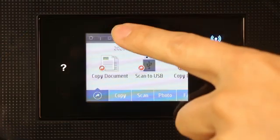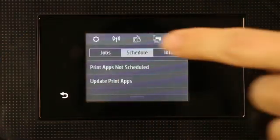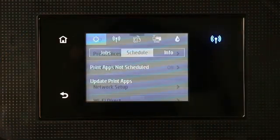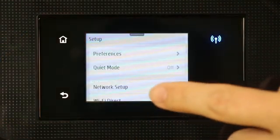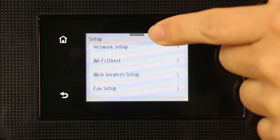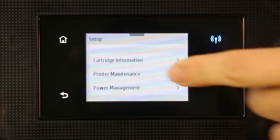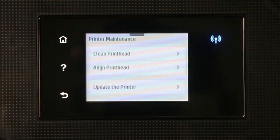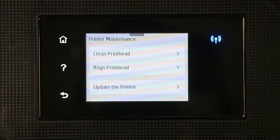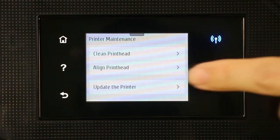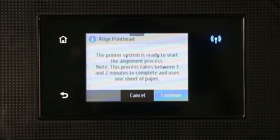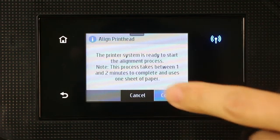On printers with a menu on the control panel, navigate to the Tools or Printer Maintenance menu and then choose the option to align cartridges, align printhead, or print an alignment page.